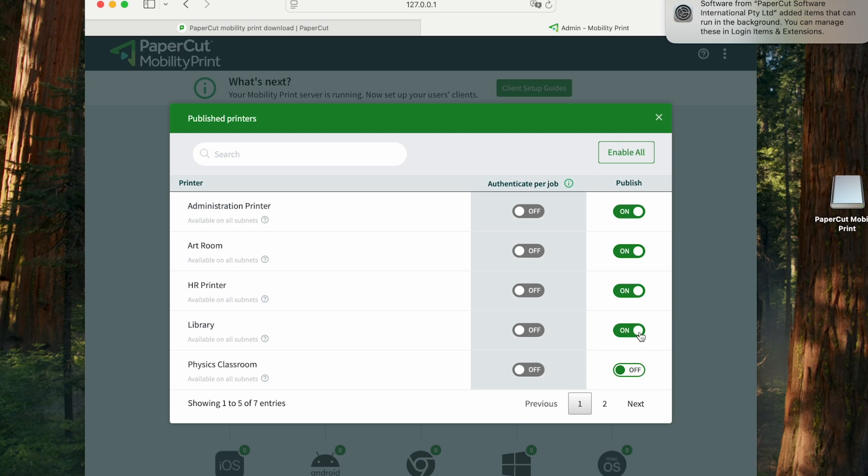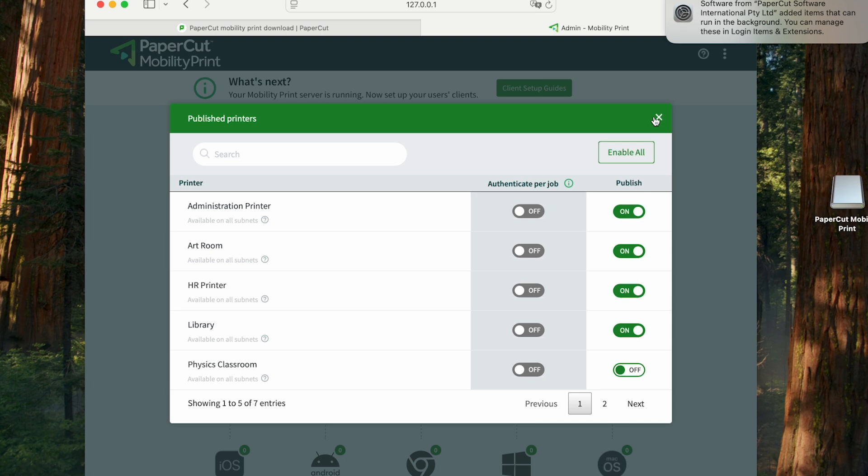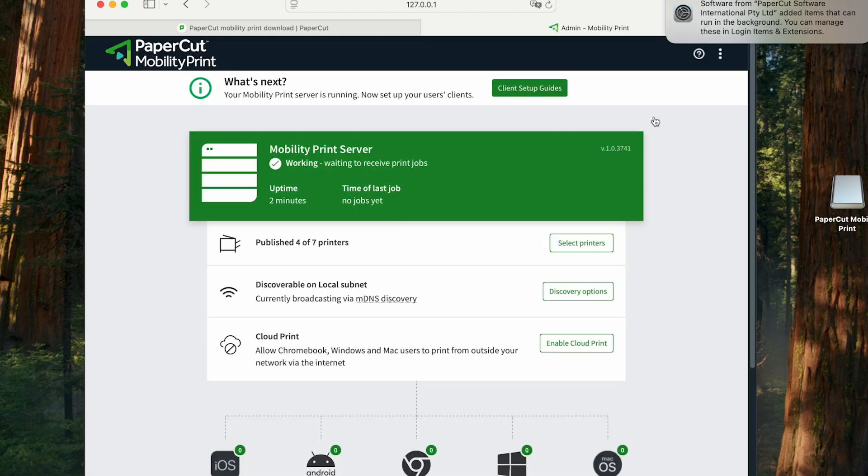We also have this gray authenticate per job option, which is unavailable because it's dependent on PaperCut NG and MF, in which case we could choose whether the user gets prompted to enter their password the first time they print or with every print.